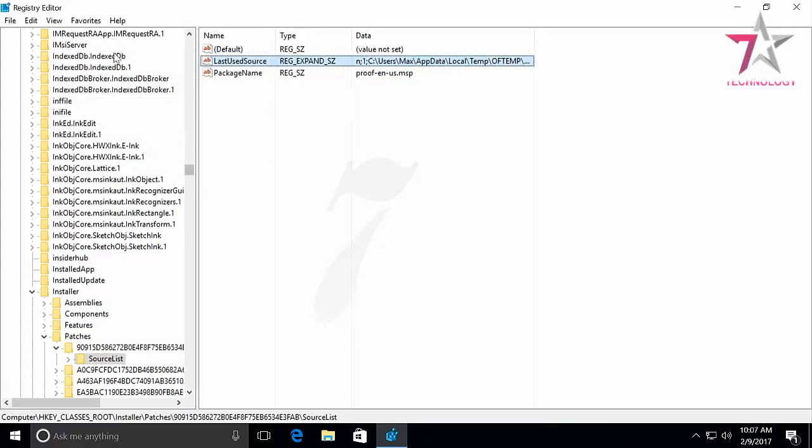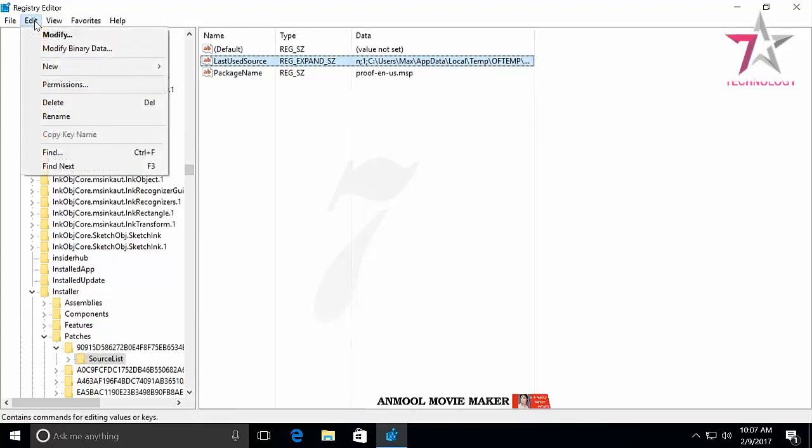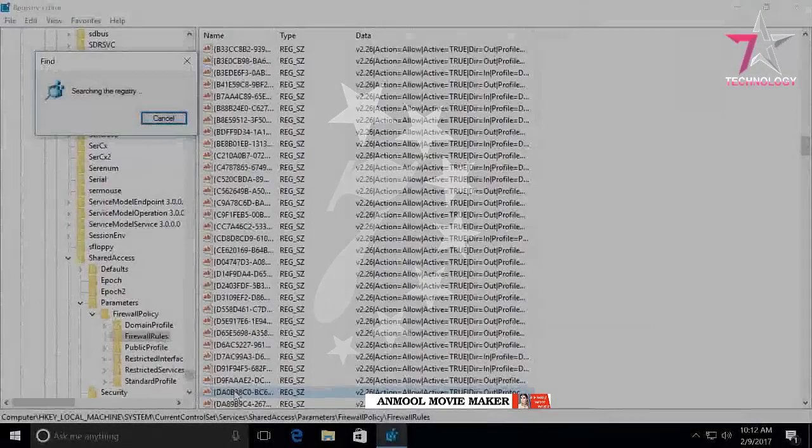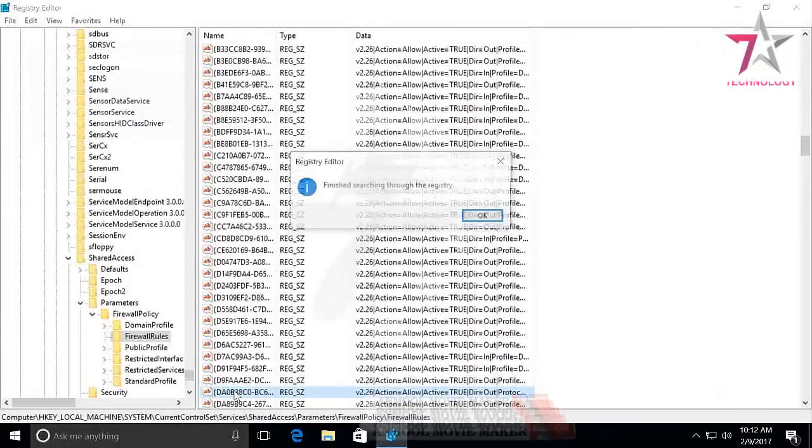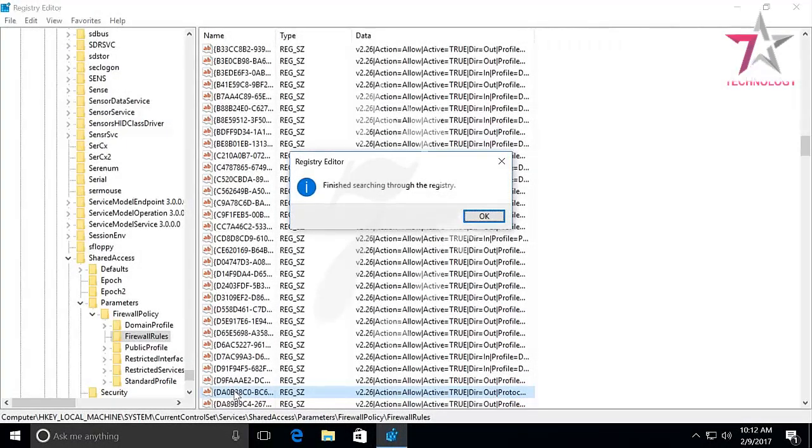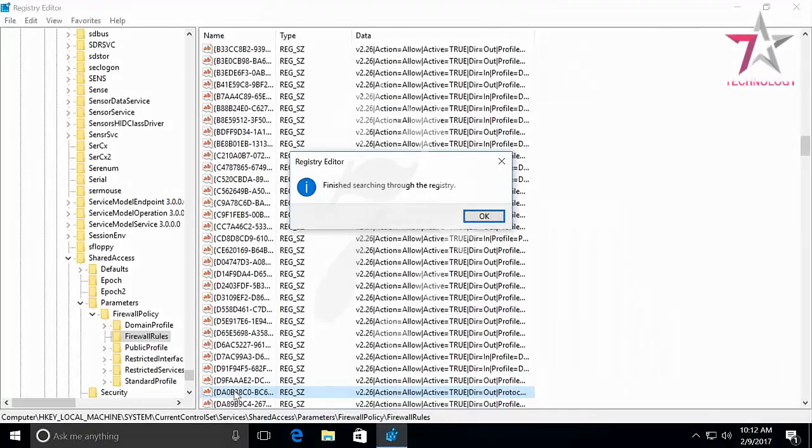After you have done it, click Edit, Find Next, or just press F3. In this manner, go on searching and renaming. You should repeat this action until the search shows you no results.